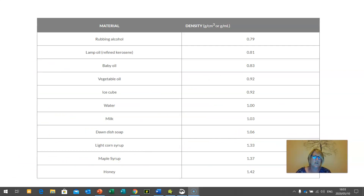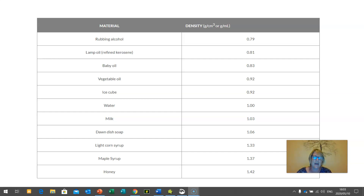Here I've given you some options of household materials you'll find around the house with their densities. You can pause the video now if you need to work out which densities are the highest and which are the lowest. Remember, you want to start with the higher densities first. If you are finding a substance not on this list, just go and Google it and you should get a rough estimate of a density and work it out from there.